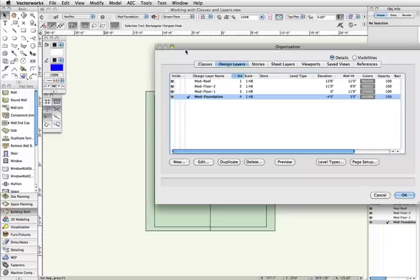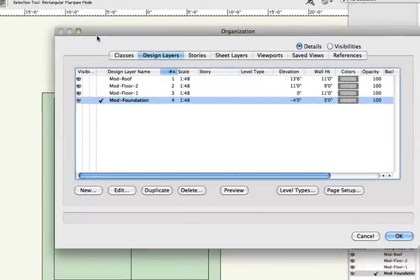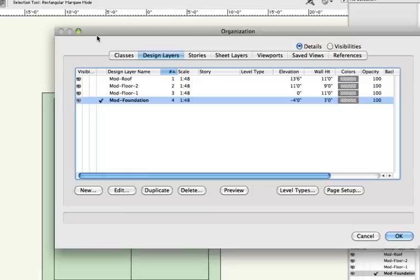Stacking order is simple. It determines the order, in top plane view only, that objects on different layers are displayed. All objects will have a number in this column, which is indicated with a pound sign. One being stacked on the very top, with each lower number being that place underneath it. So in our example, the Mod Roof would be on top and numbered 1, and the Mod Foundation layer would be on the bottom numbered 4.